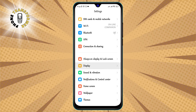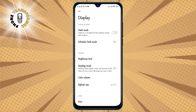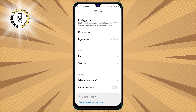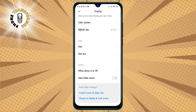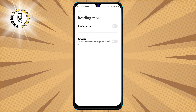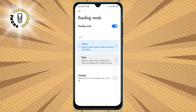Step two: click on Display. This is where you can adjust the brightness, font size, wallpaper, and other aspects of your screen. Step three: tap on Reading Mode. This is a feature that filters out blue light and makes your screen more comfortable to read, especially in low light conditions.